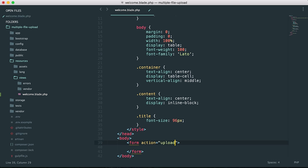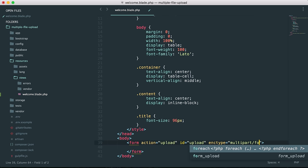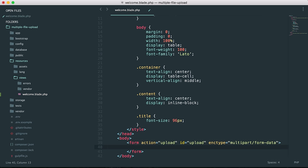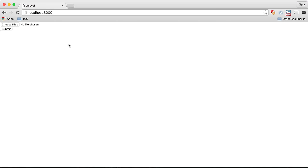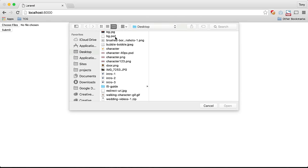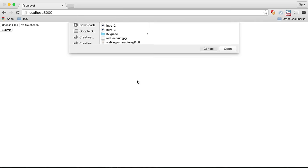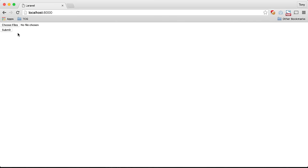The form action will post to the upload route, and we'll give it an ID of 'upload'. We also need to make sure we have an enctype of 'multipart/form-data' — this is required whenever you want to upload files. Then we'll add an input of type 'file' with a name of 'file'. Since we want to upload multiple files, we'll give it the 'multiple' attribute. Then let's create our submit button. Save, refresh the page — nothing too impressive, but now you can choose multiple files.